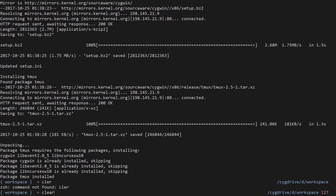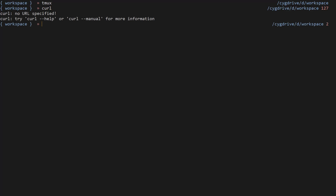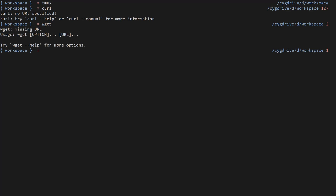I'll type 'clear' to clear the screen and then type 'tmux' — it is not working, so there seems to be some problem with tmux, but we got the concept of installing packages through pact: 'pact install' followed by the package name. We also have the 'curl' command and the 'wget' command, so all these Linux commands are available here.